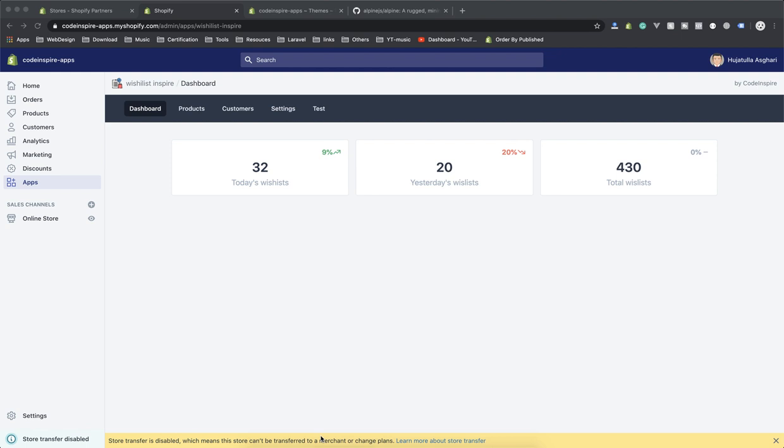Hello and welcome. In this video we are going to work on the front end of our website a little bit. So far we have done the dashboard, and I will talk about billing and how you can charge customers in future videos, but for now let's stop here and focus on the front end of our store.